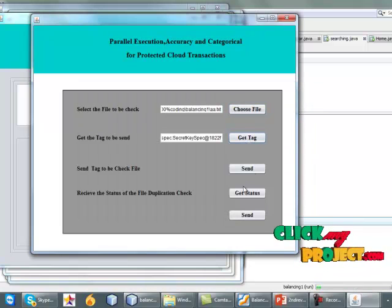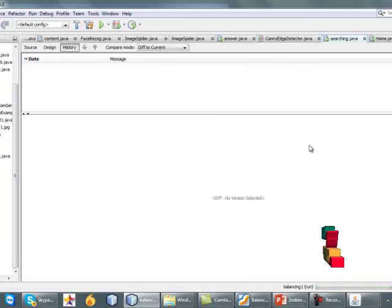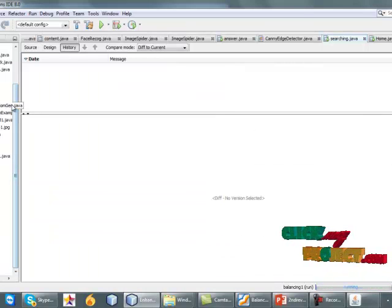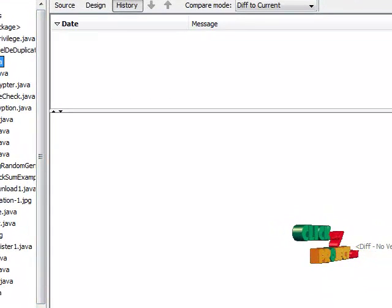Generate the tag and send it to the cloud service provider. It will be a server-client process.